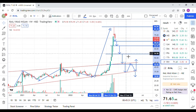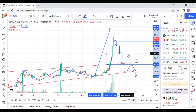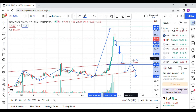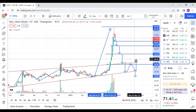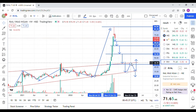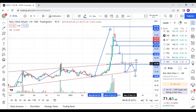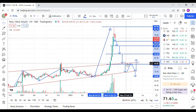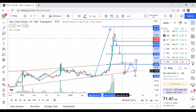If the 54 support level is also not holding, then RVNL will come down to this trend line, which is approximately at 44 rupees right now. If that trend line support is also not holding, then it will come back to the channel where it has been accumulated.